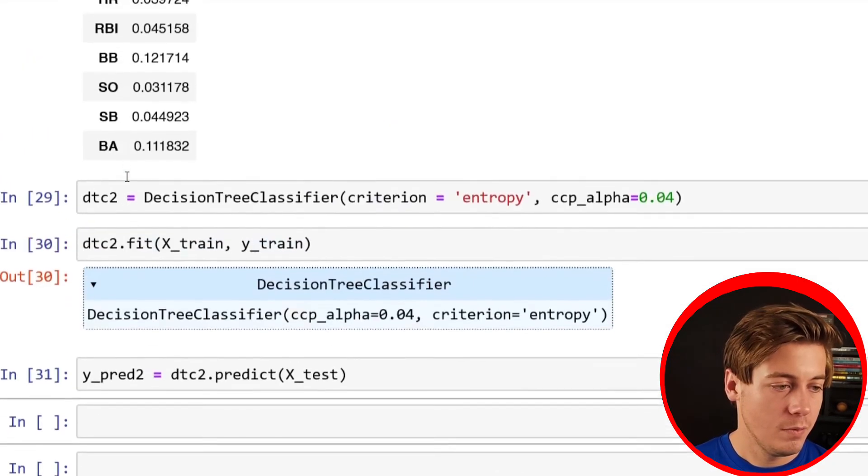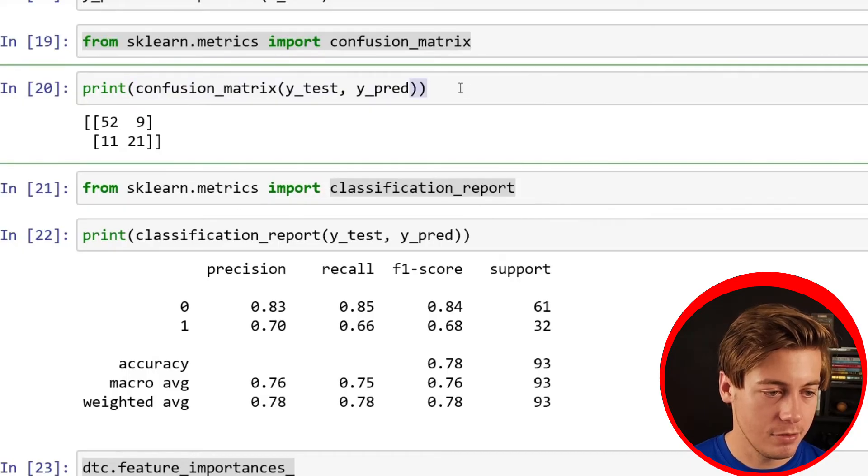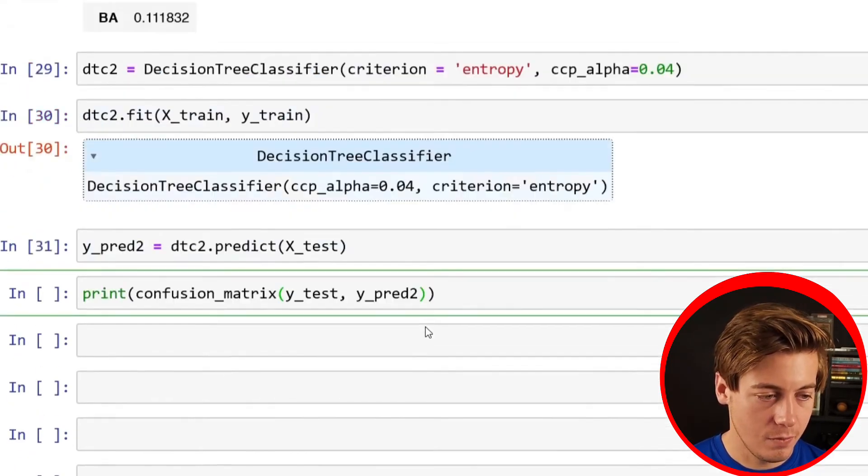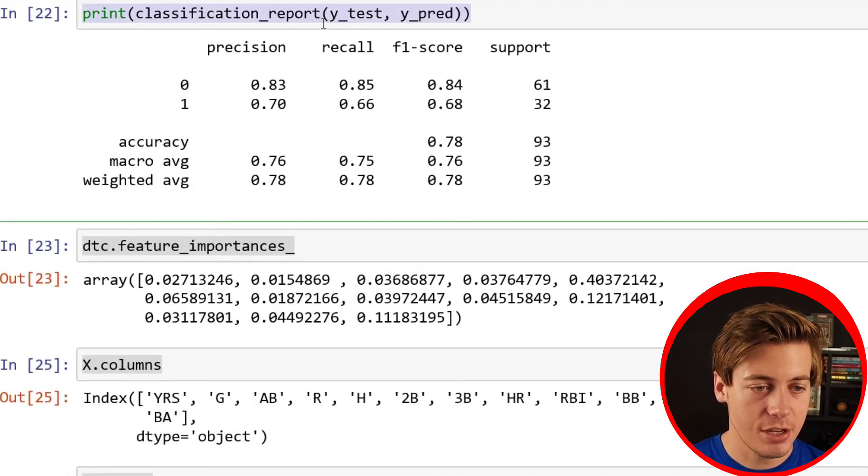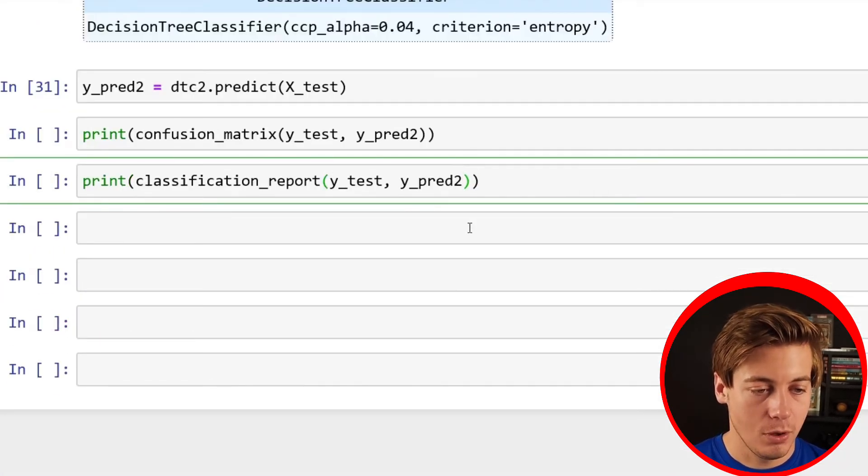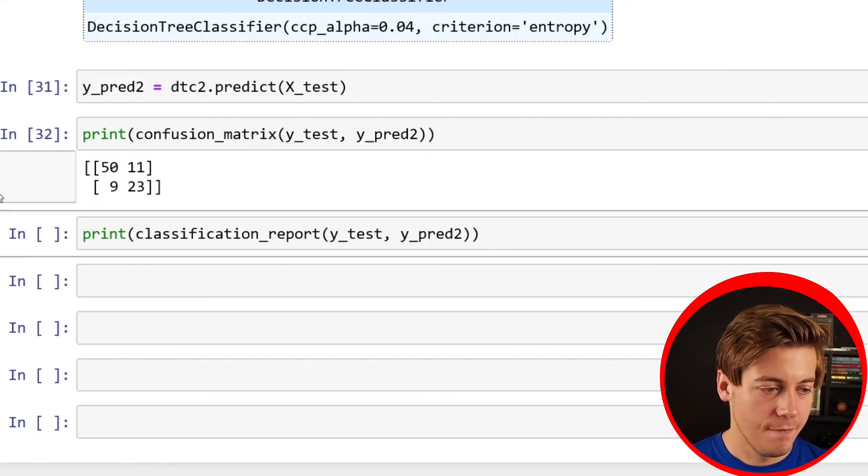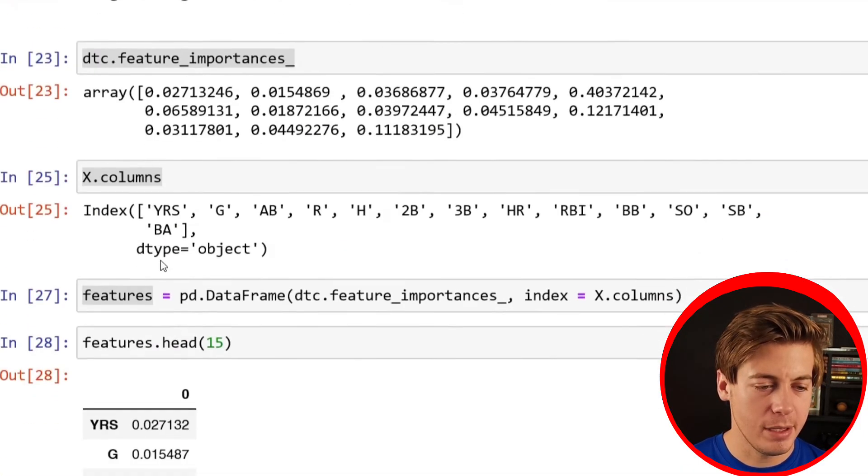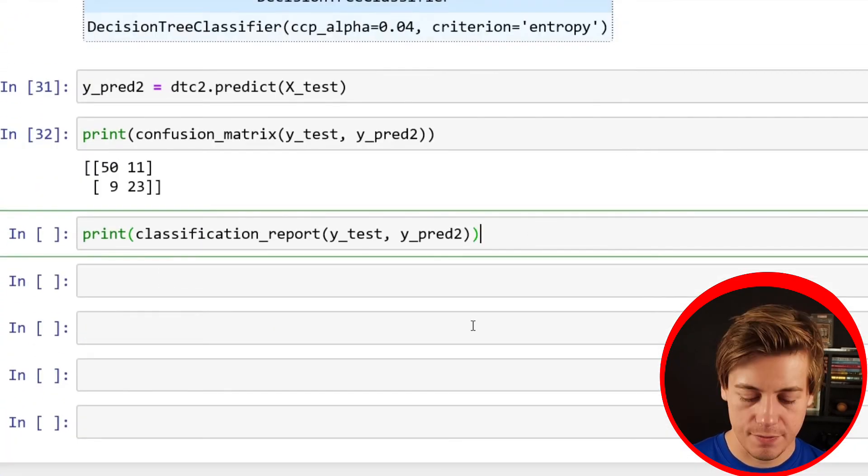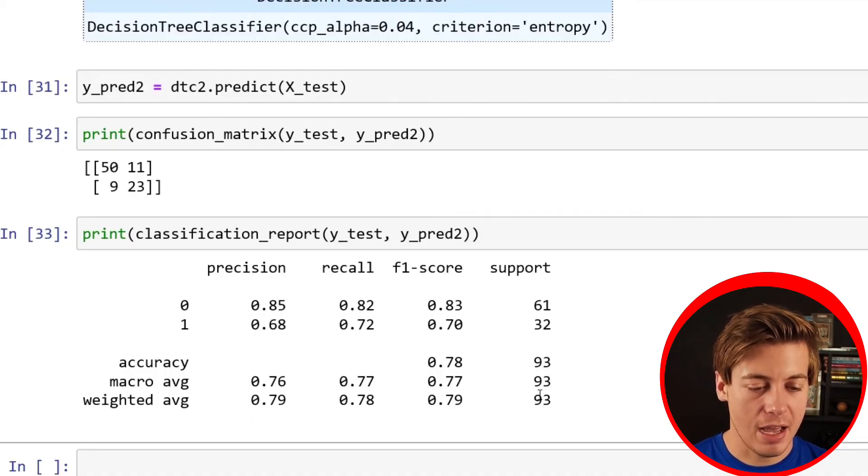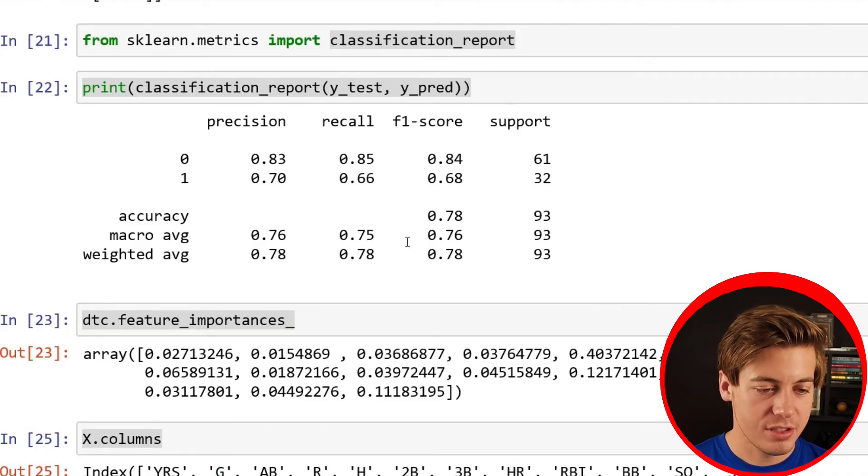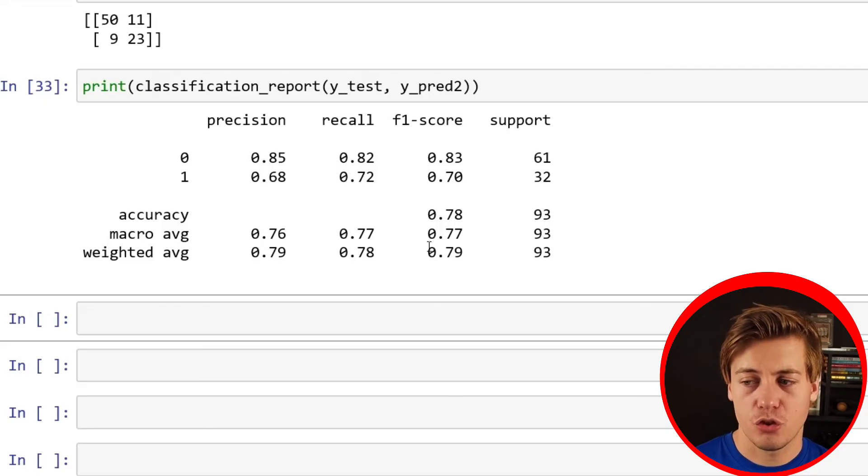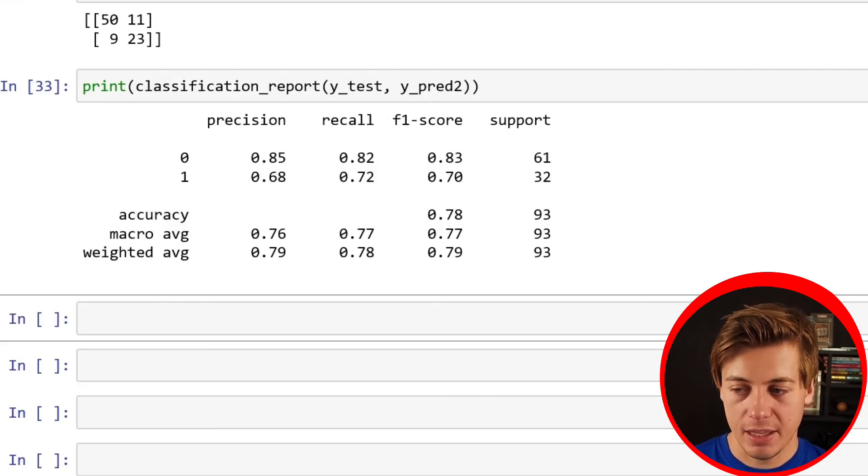Then we can grab our matrix again. So I'm just going to copy this over here. And while I'm over here too, I'm just going to copy this classification report so that way we can see how this model works compared to the first one. So 50, 11, 9, and 23. Let's see how this did. 52, 9, 11, and 21. So a little bit different. And then if we run our classification report, overall weighted average 0.79, 0.78, 0.79, 93, 0.78. So it's probably a little bit better overall, but didn't really make too much of an impact on that side of things.